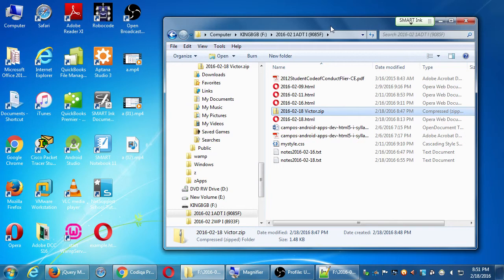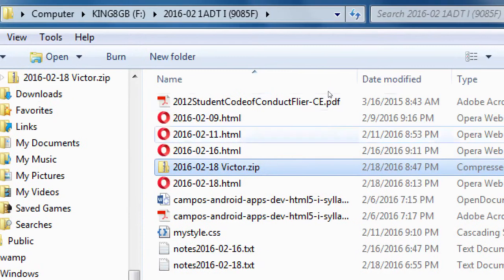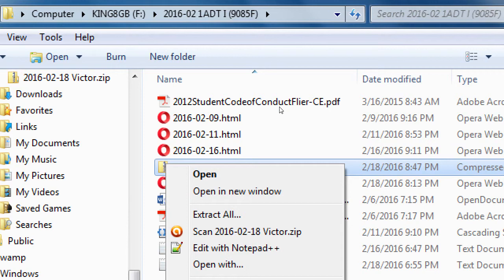Let's see what we ended up with. We created this project and downloaded the code — we need to extract it. I've got a copy on my flash drive. Whatever you downloaded is probably on your desktop. Right-click the zip file and select 'Extract All.' It'll ask where to extract — I'm going to my flash drive.